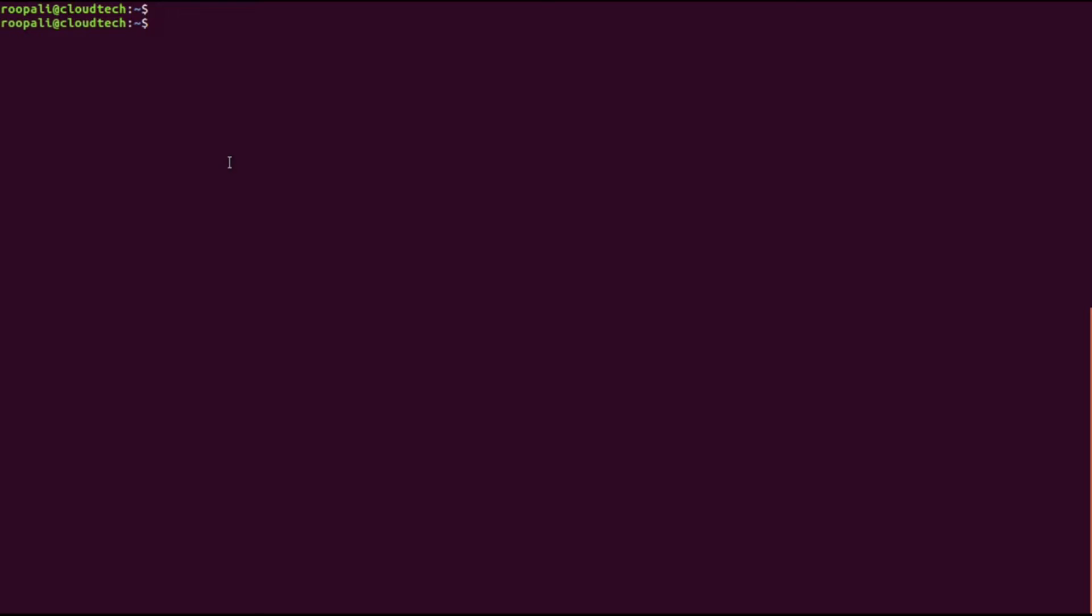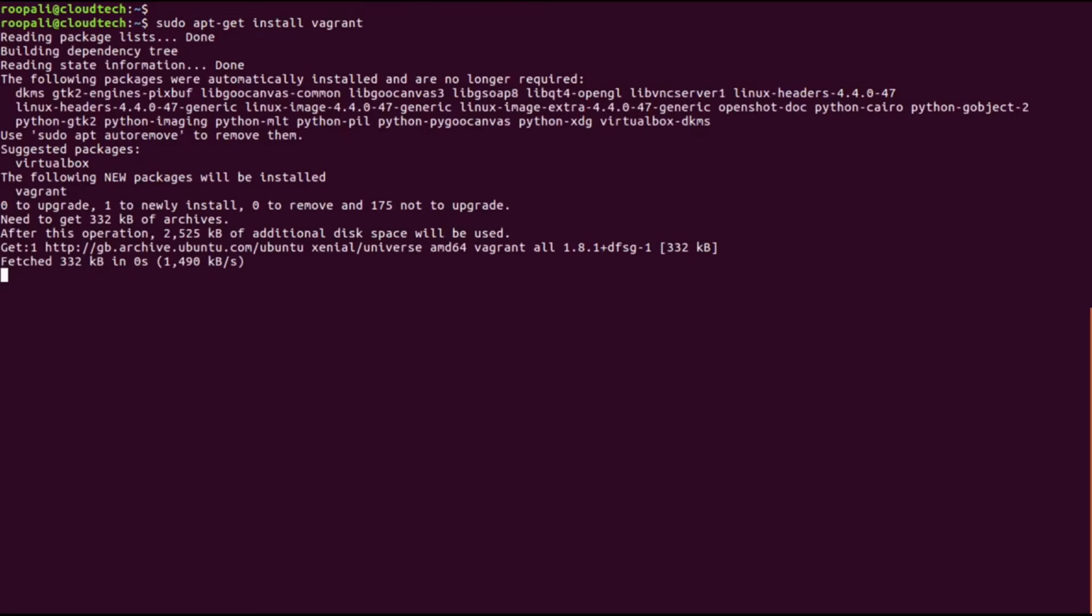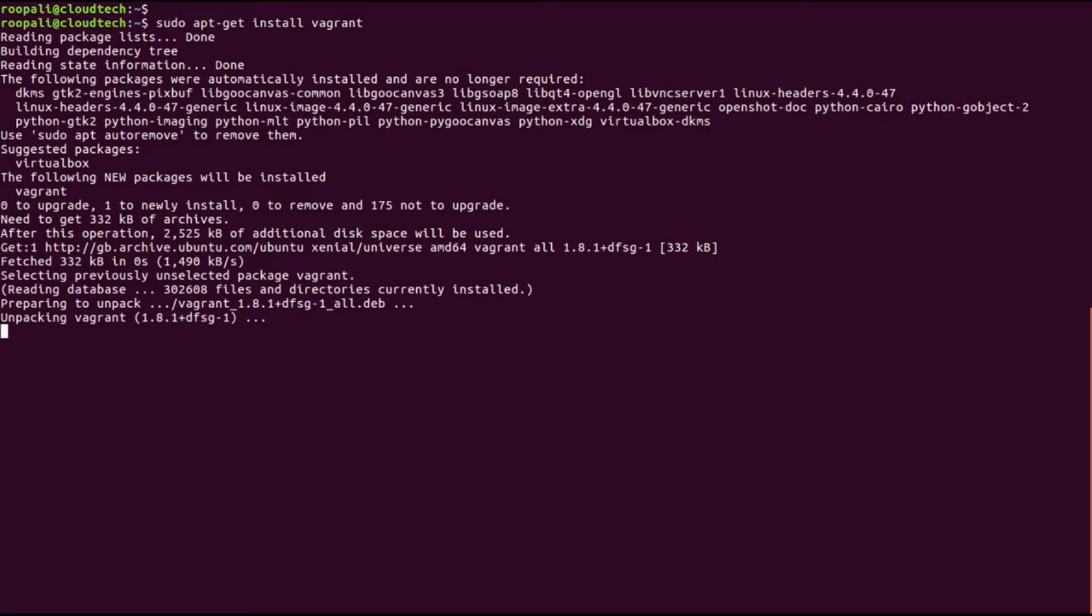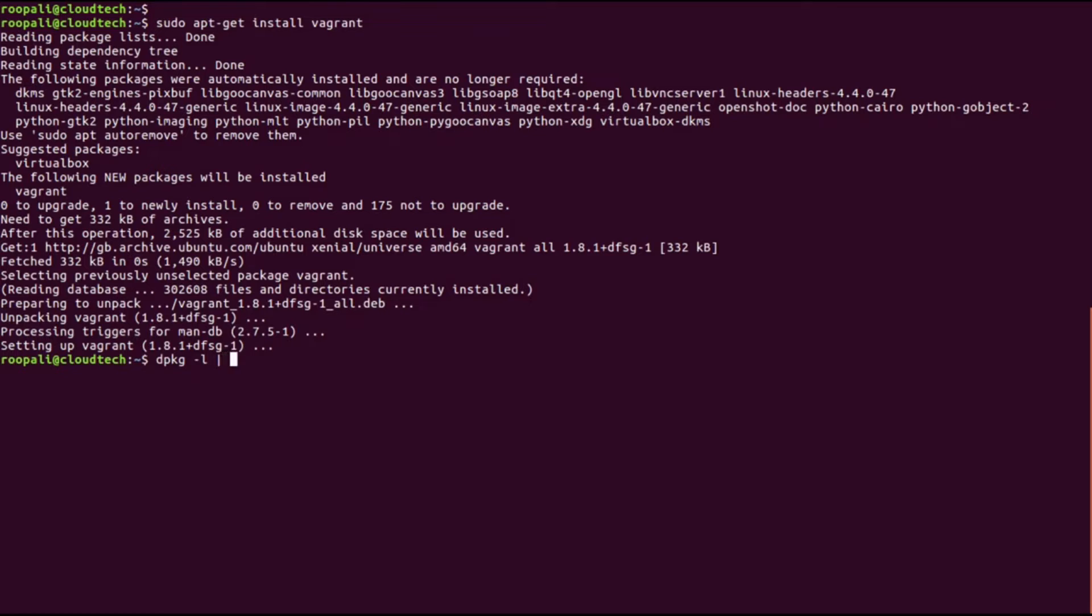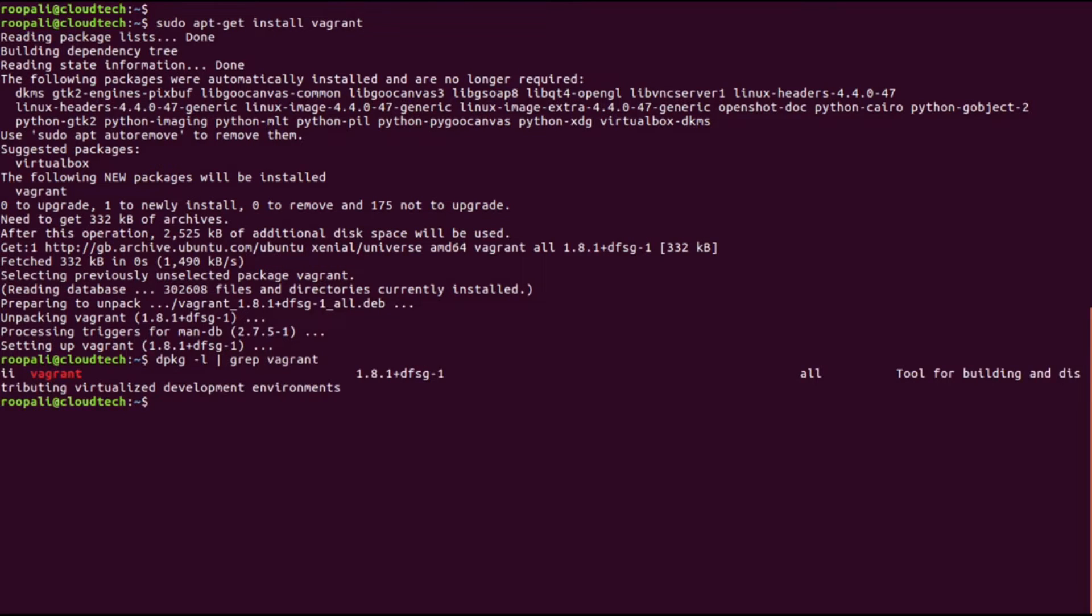I'm installing Vagrant on my Ubuntu 16 desktop. I'll just pause the video till this is completed. Vagrant is now installed.